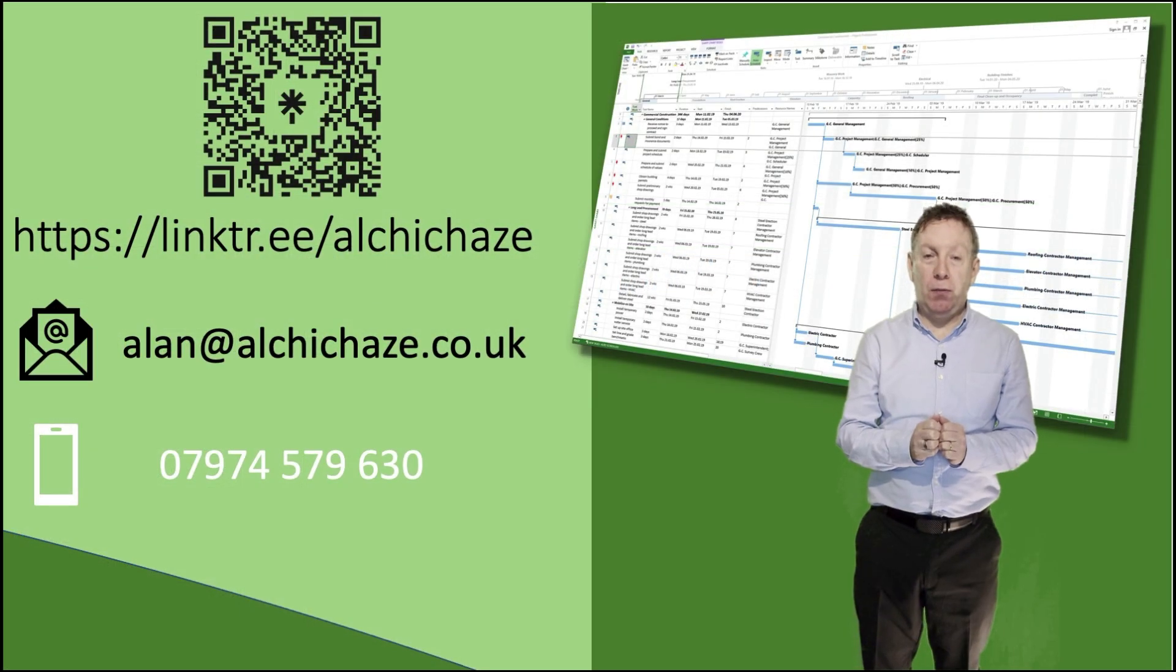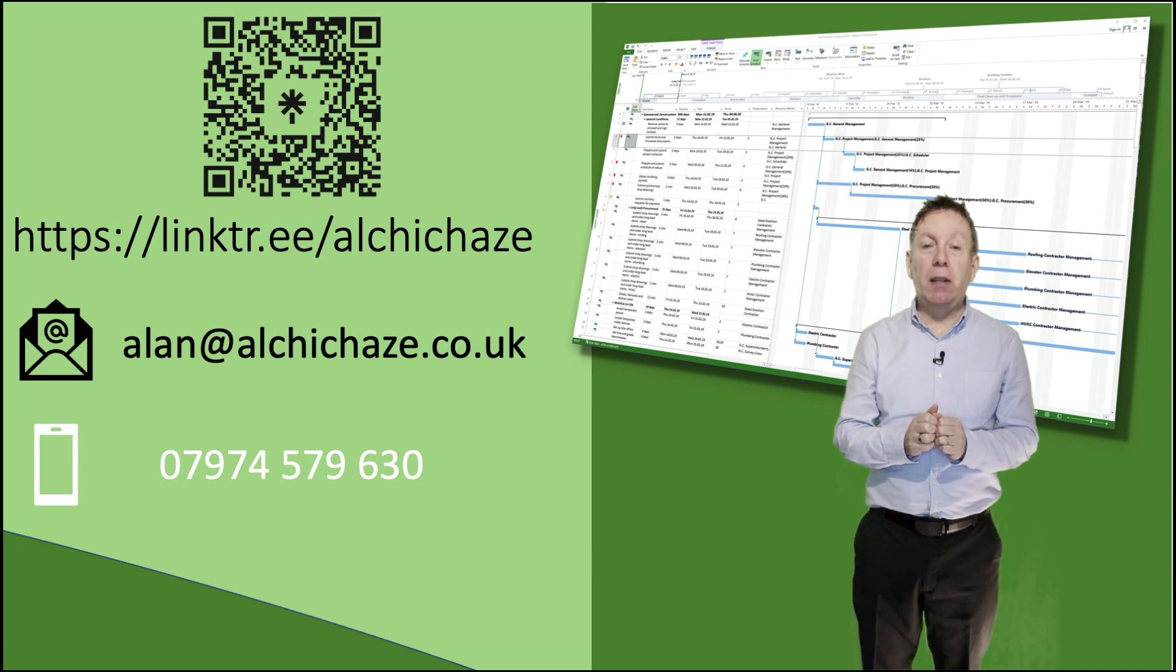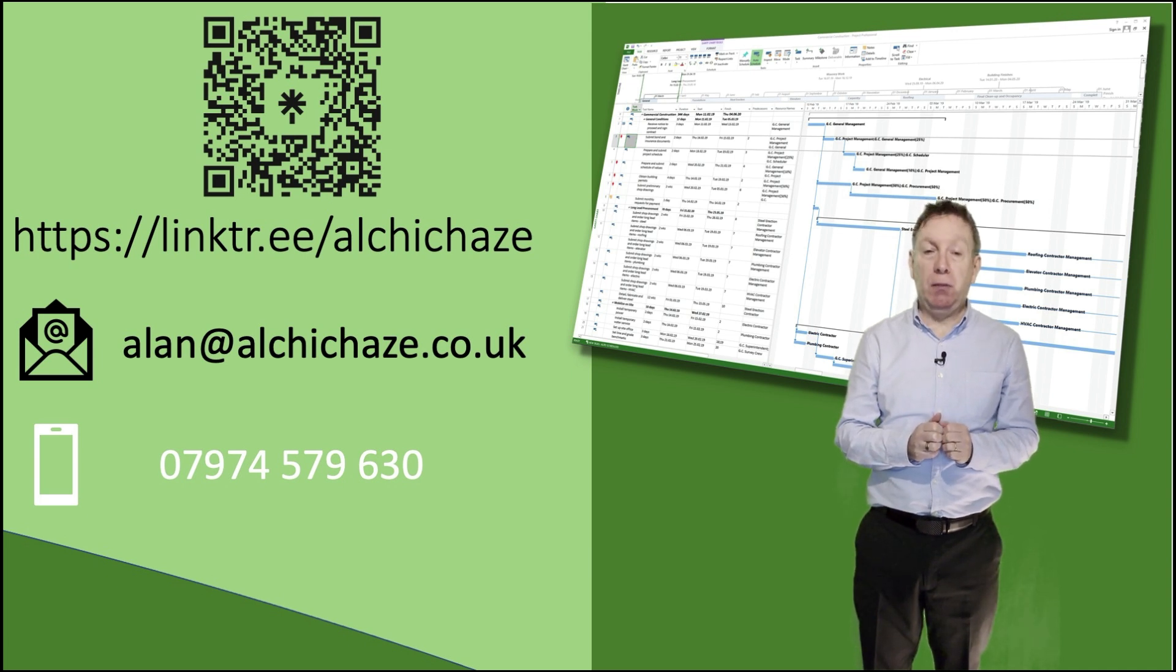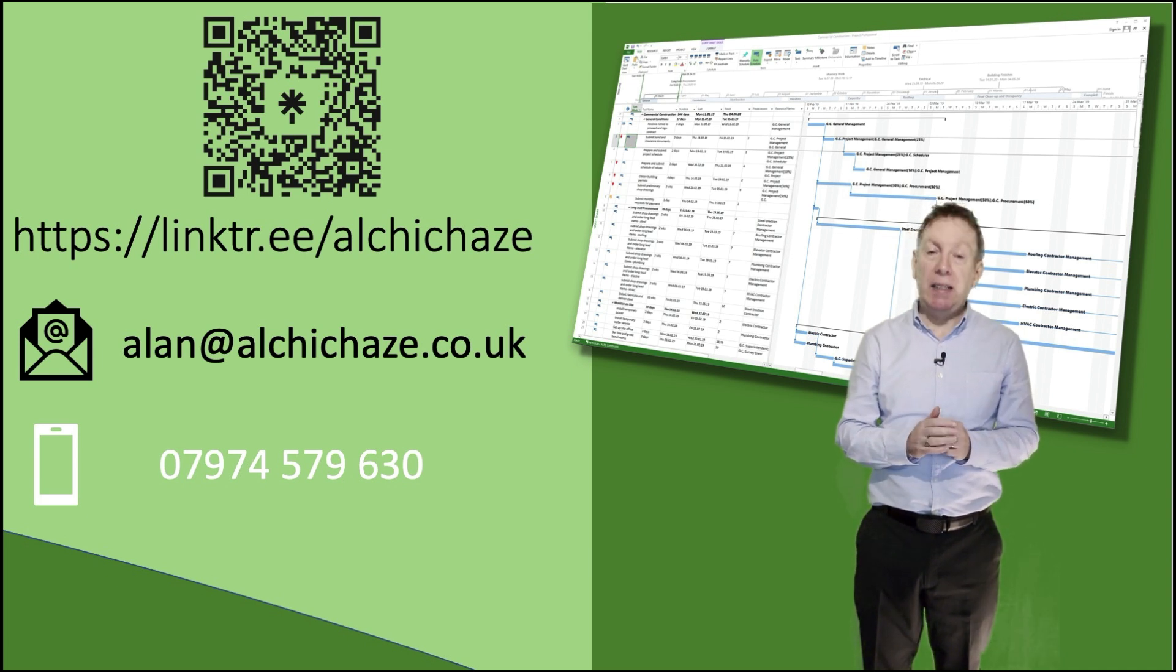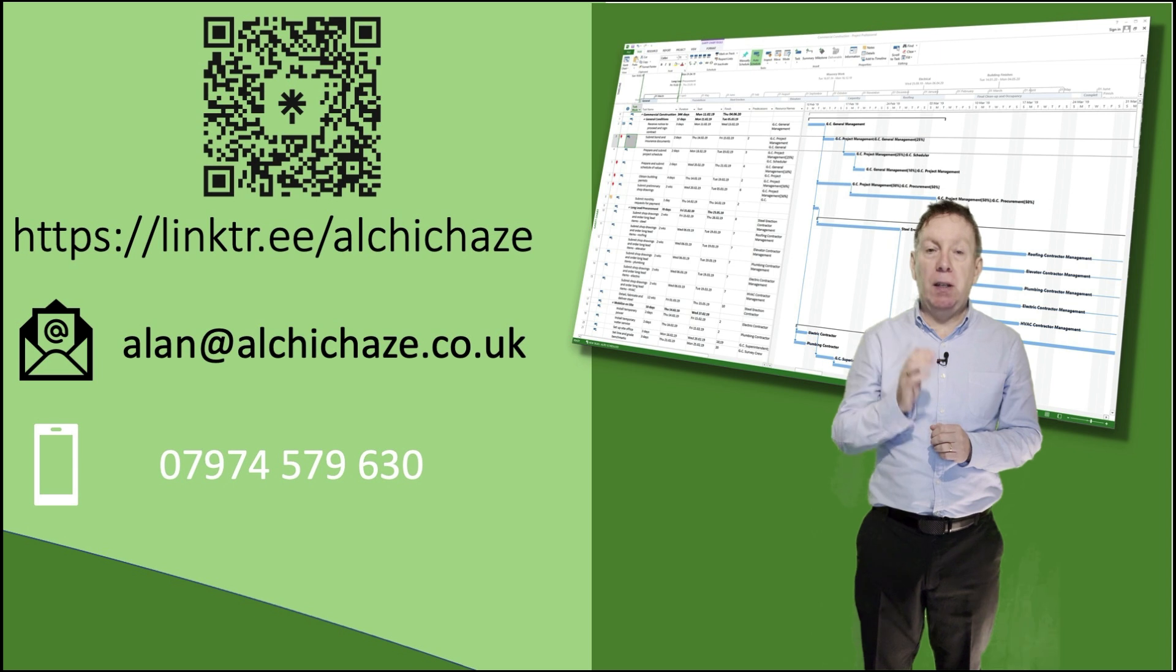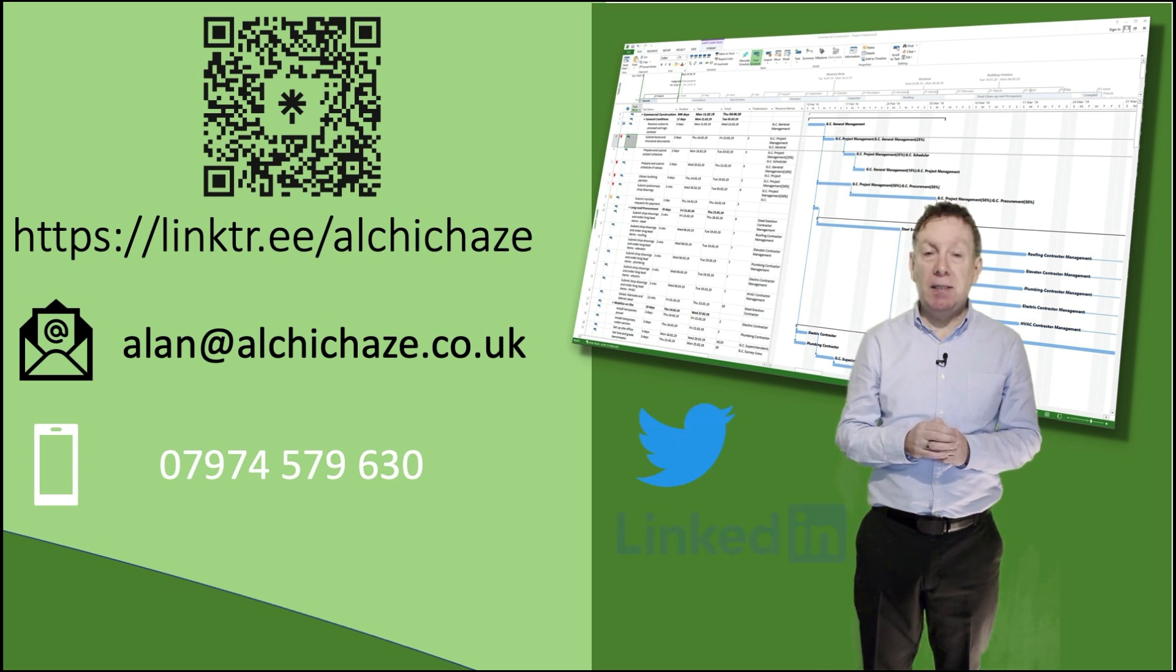Well I hope you found that useful, and if you did and you'd like more hints and tips on using Microsoft Project, then please follow my link tree to find out where I post on Twitter, LinkedIn and YouTube.